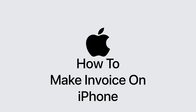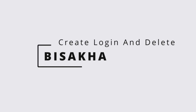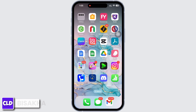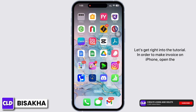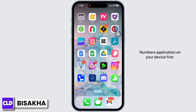How to make an invoice on iPhone. Hello everyone, I am Bishaka and welcome to our channel Create Login and Delete. Let's get right into the tutorial. In order to make an invoice on iPhone, open the Numbers application on your device.